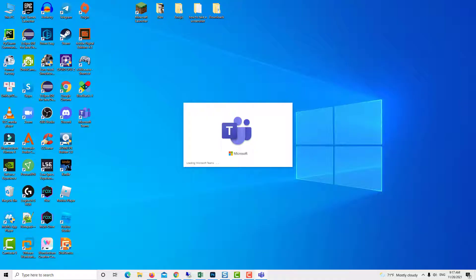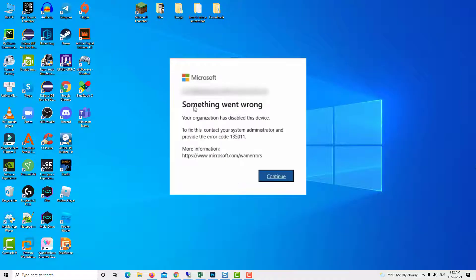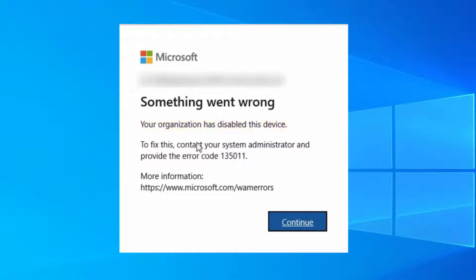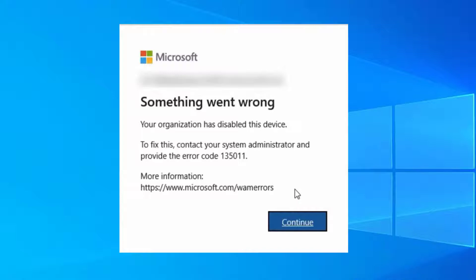To fix this, contact your system administrator and provide the error code 135,011. Microsoft Teams error code 135,011 occurs when the device a user is attempting to log in with is either disabled or deleted by the Office 365 administrator in Azure Active Directory.